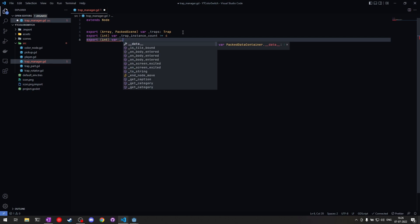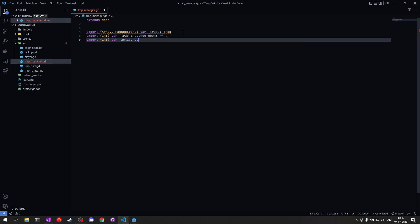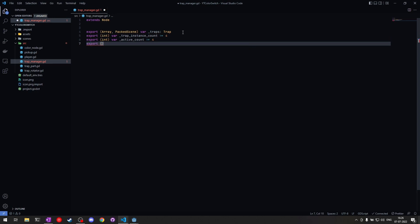Next we export an int for the active trap count — this represents how many traps of any type can be in the scene at any given time. We can set this to four. Finally, we export a trap separation value and set it to 2000. This is the distance between adjacent traps — we'll use it to decide the new position for an upcoming claimed trap. With these variables, our trap manager is pretty extendable: just add more trap scenes to the array and the manager takes care of the rest.